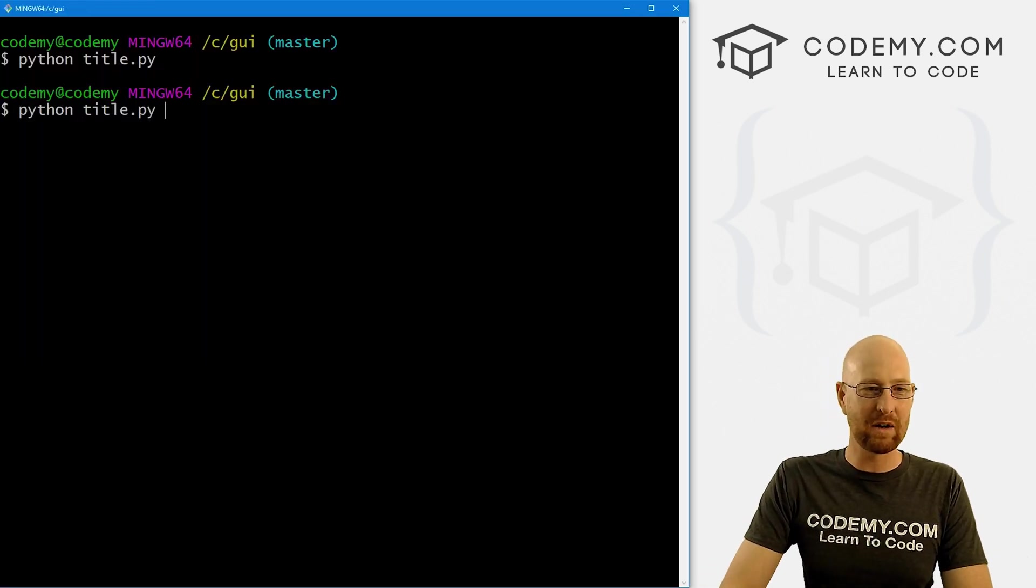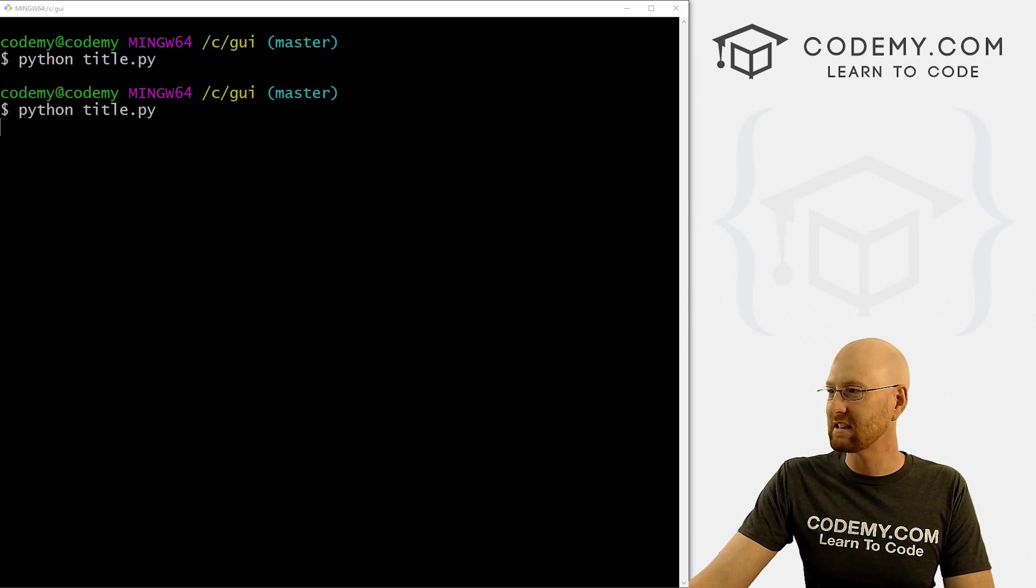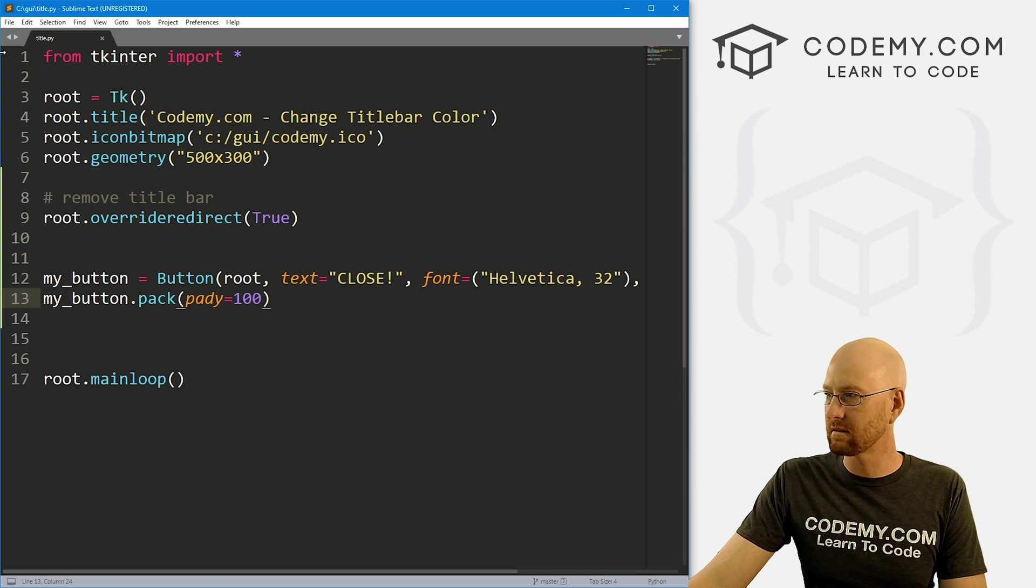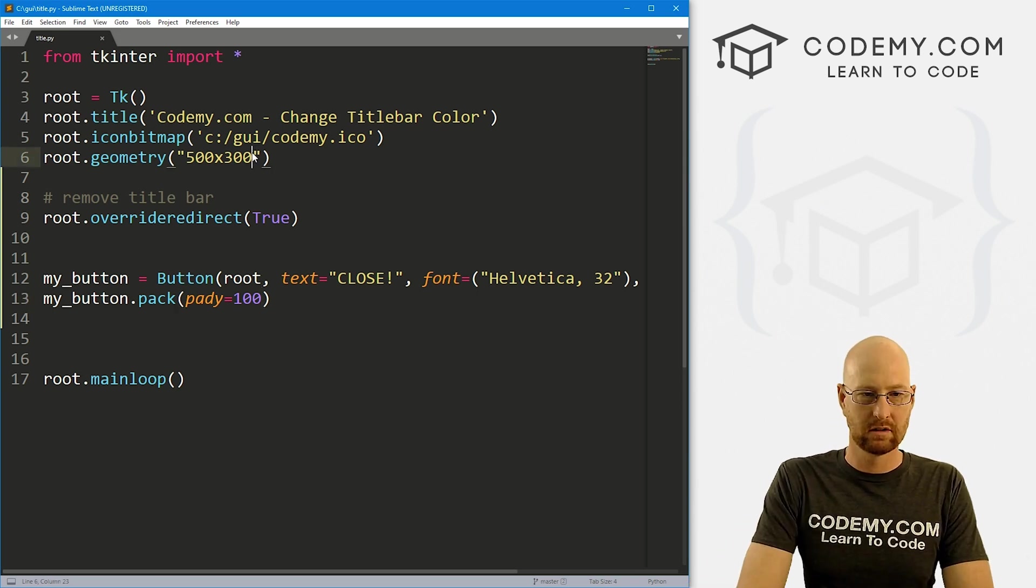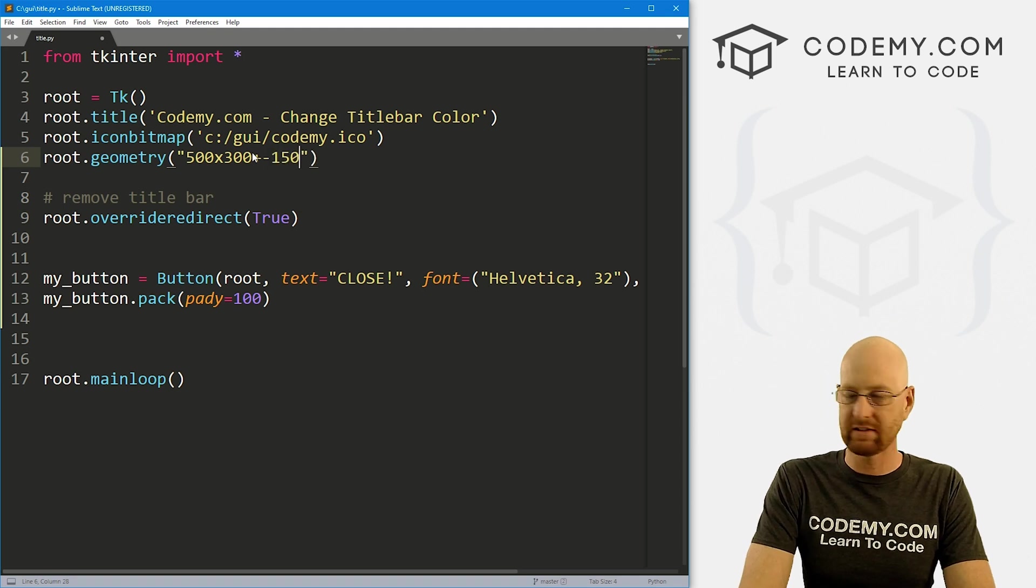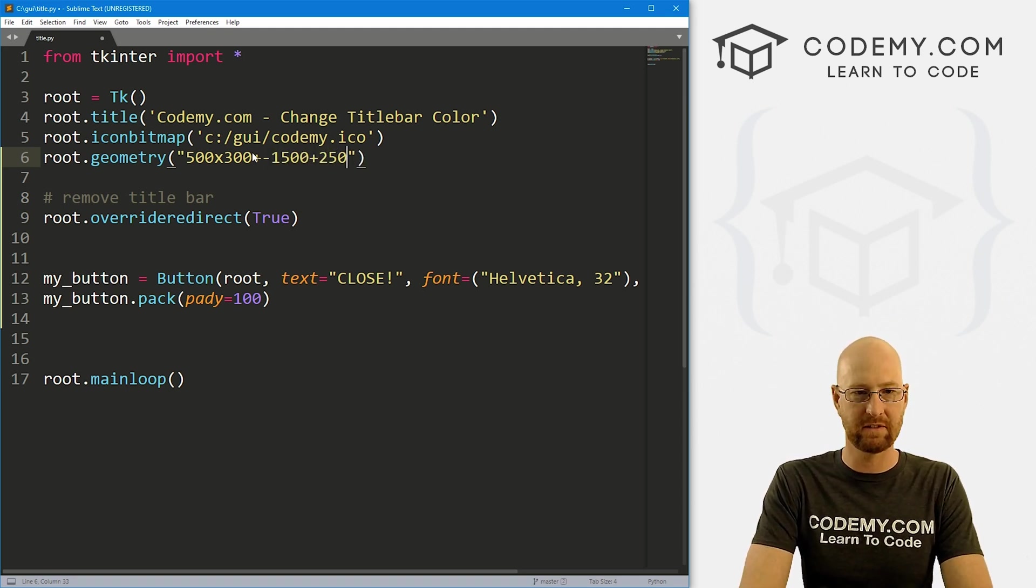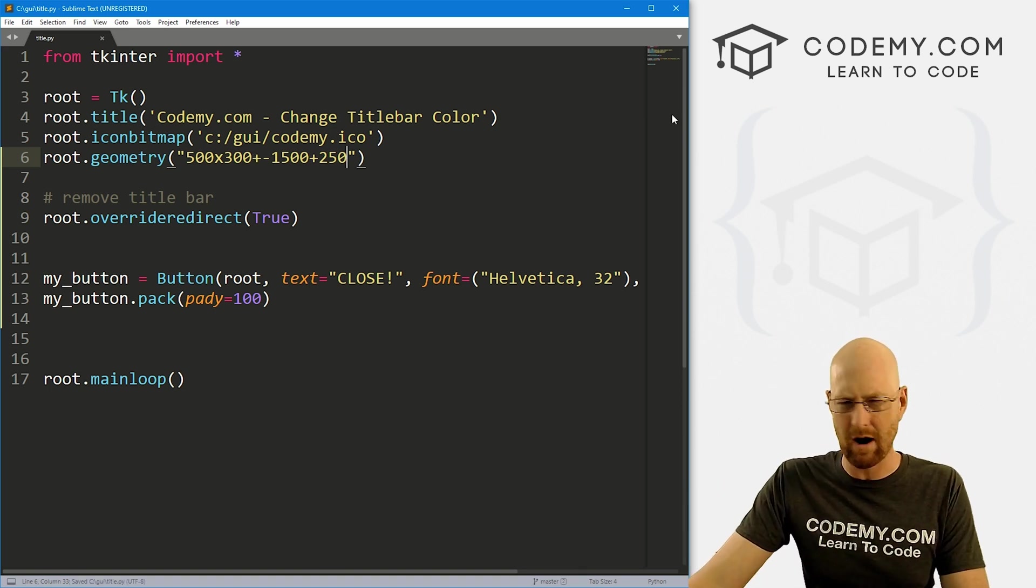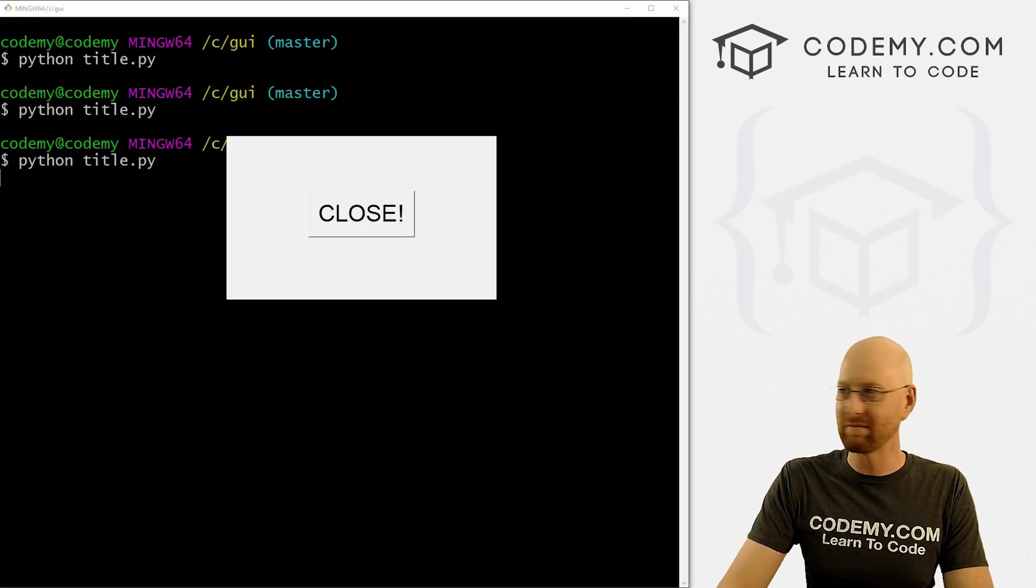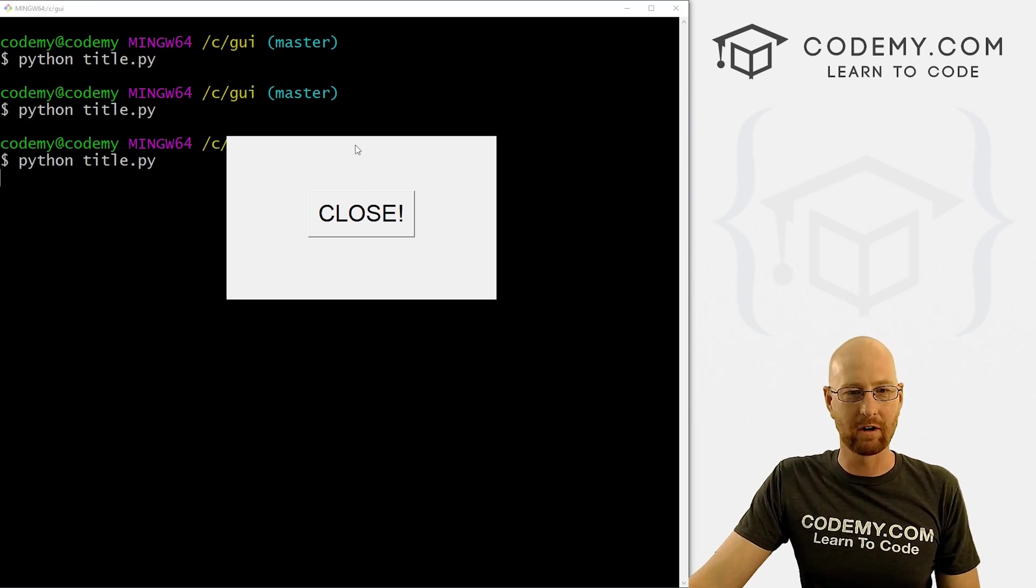And that should work. So now if we come back over here and hit this, oh, you actually can't even see it because it's in the other window. Okay, let's do a quick fix here. Let's go plus negative 1500 plus 250. That should move it over into this other monitor, I hope. All right, let's run this guy again. Okay, so here you see there's no title bar.